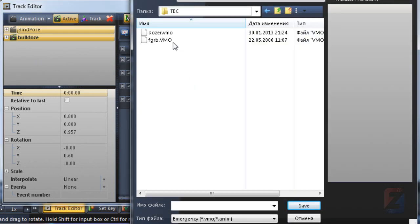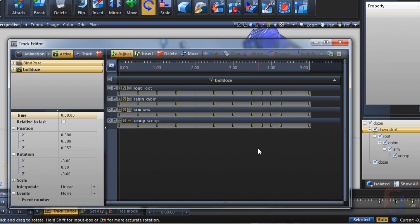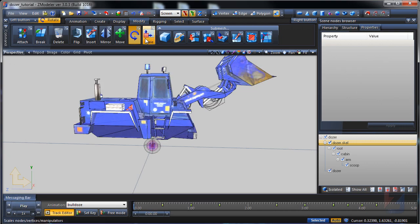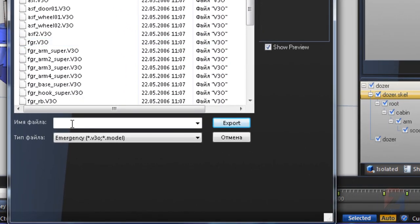Locate the dozer animation file and save. It will not overwrite, it will inject animation. Close track editor and export the dozer.